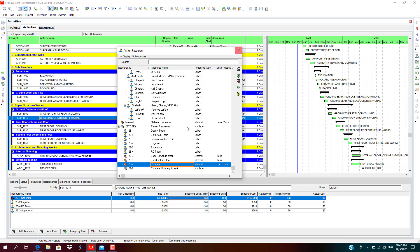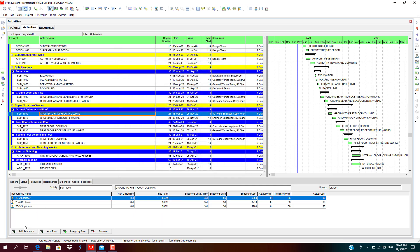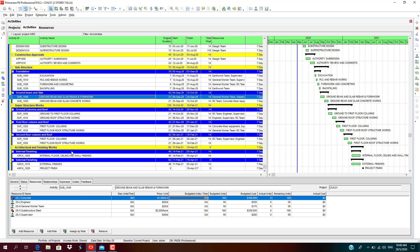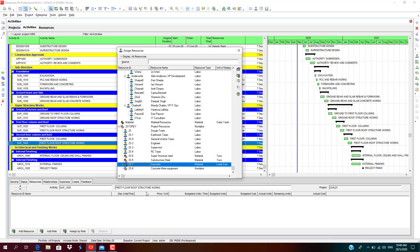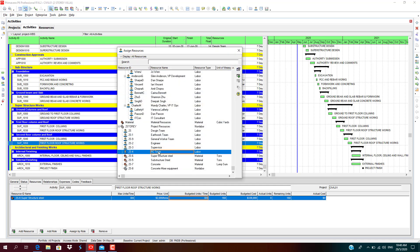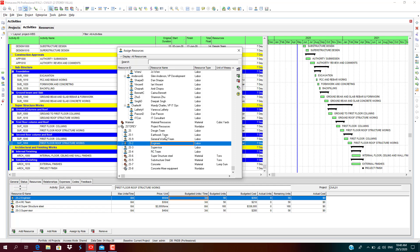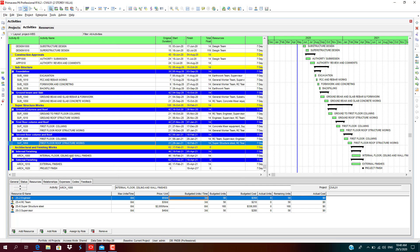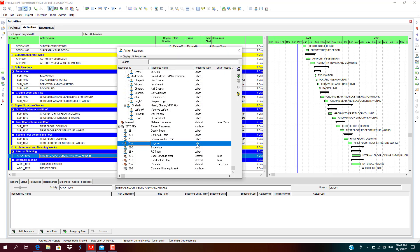As we double-click here, you can see the changes. It will be added into this. We need to add for all the concreting works. We need to add only for remaining four activities, like superstructure steel, RC team, supervisor, engineer.